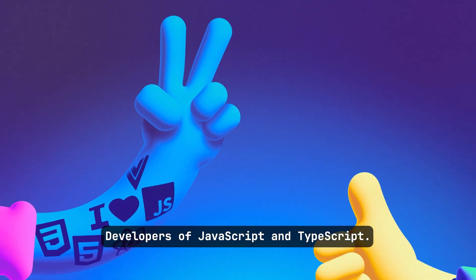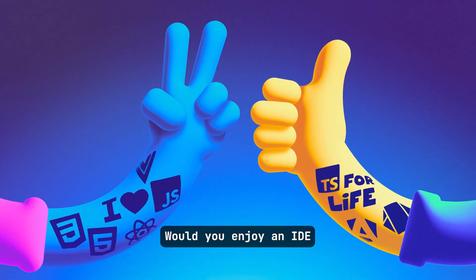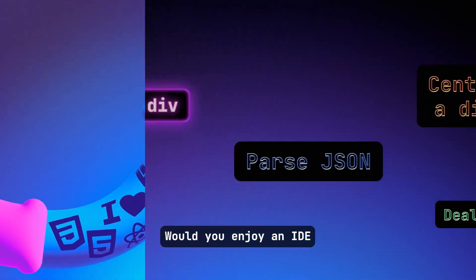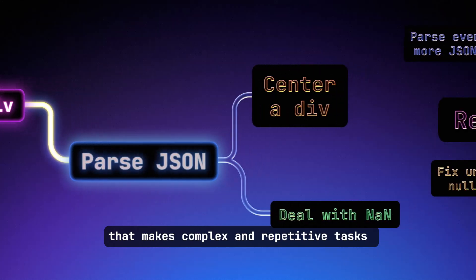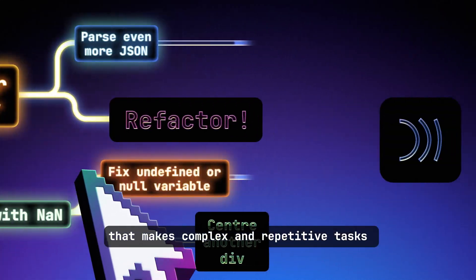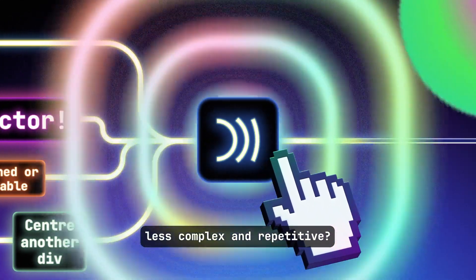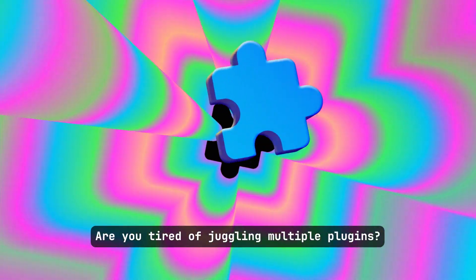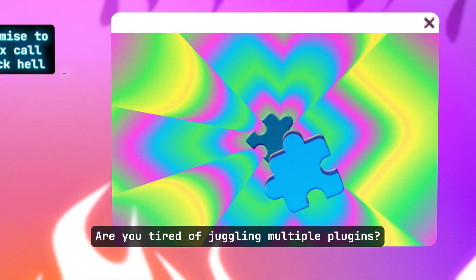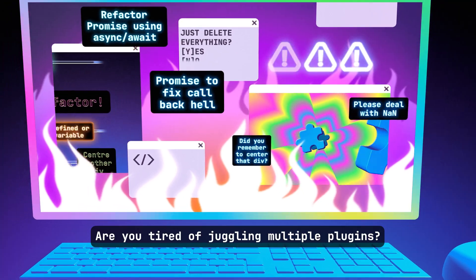Developers of JavaScript and TypeScript, would you enjoy an IDE that makes complex and repetitive tasks less complex and repetitive? Are you tired of juggling multiple plugins?